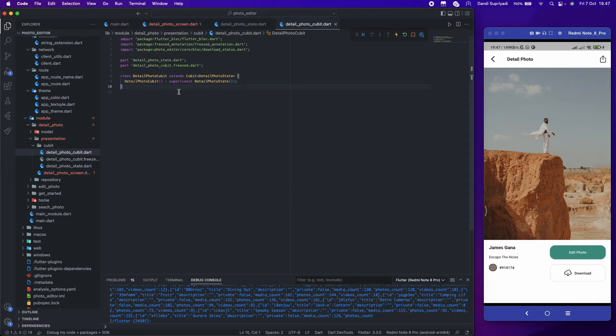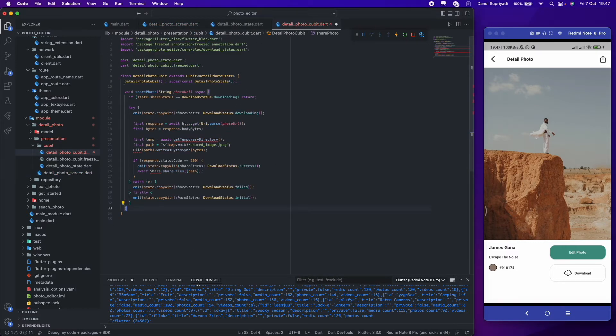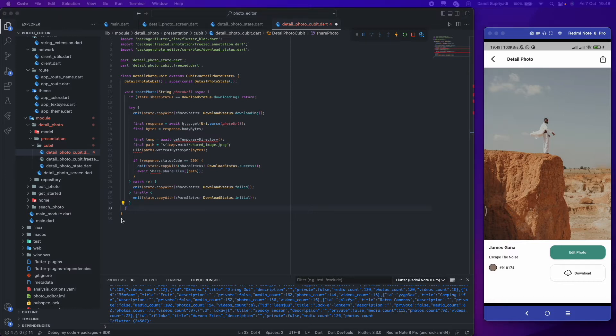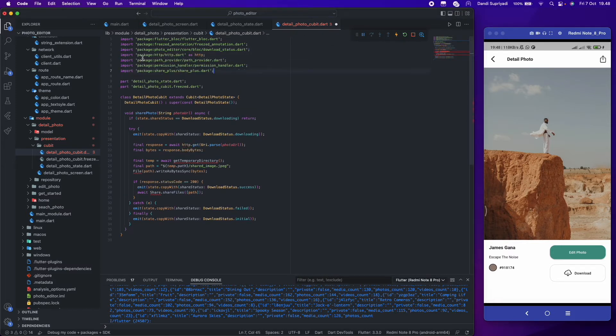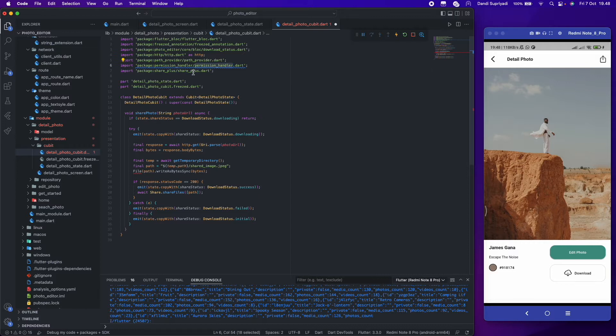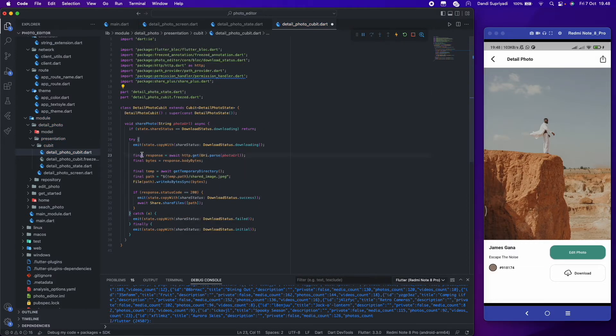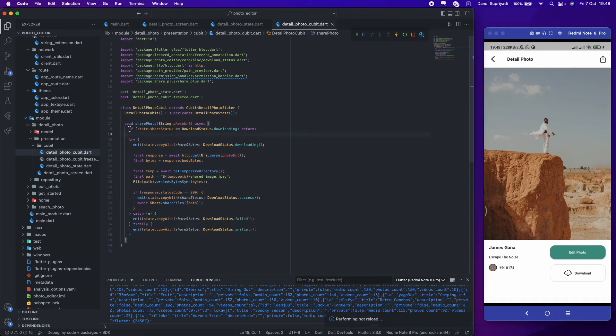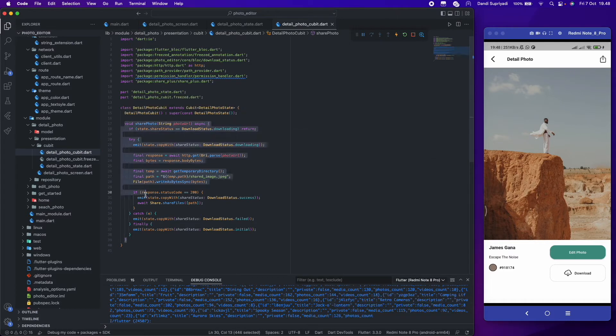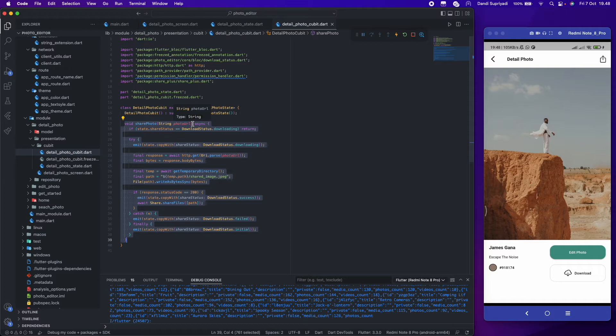For sharing the photo, we will process it in our block because we need to get the photo as bytes first. To get the photo bytes, we can use the HTTP package. After we get the bytes, we will store it in a temporary directory from the path provider package, and then share the file using share files from the share plus package.